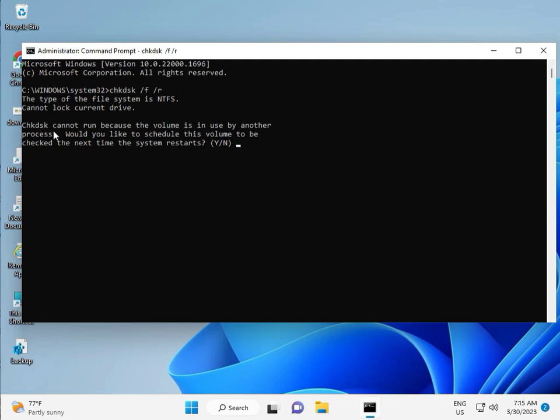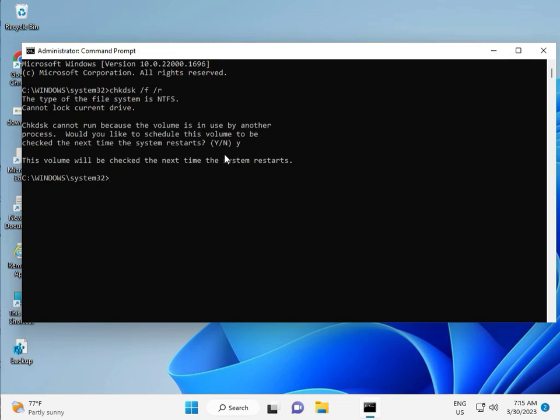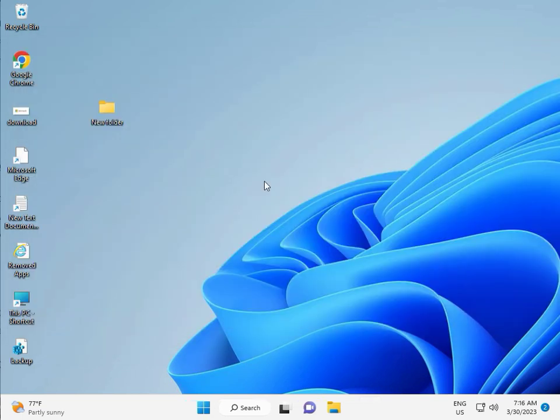Now CHKDSK can't run because the volume is in use by another process. Would you like to schedule this volume to be checked the next time the system restarts? Press Y for Yes and Enter. Then restart your system. One more step. Continue and then restart.